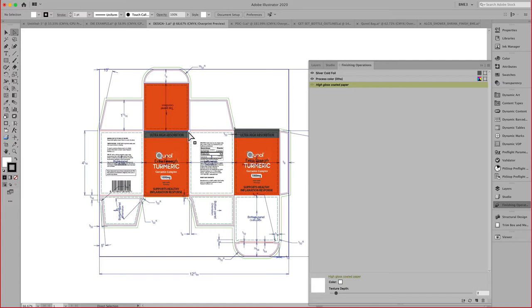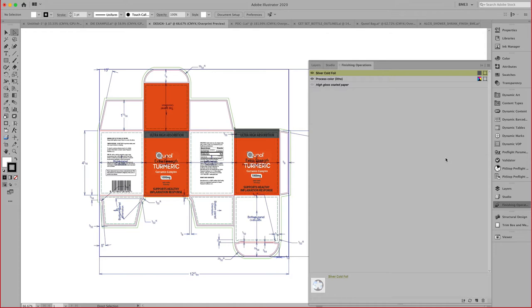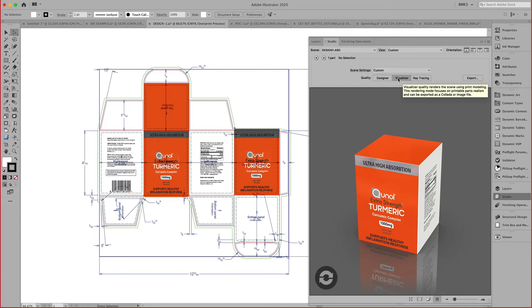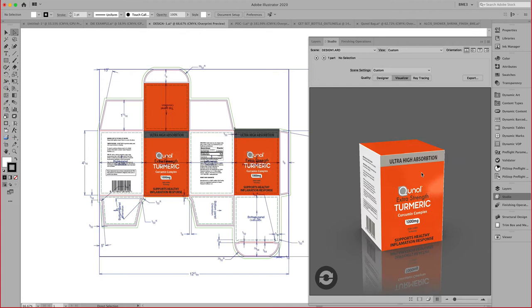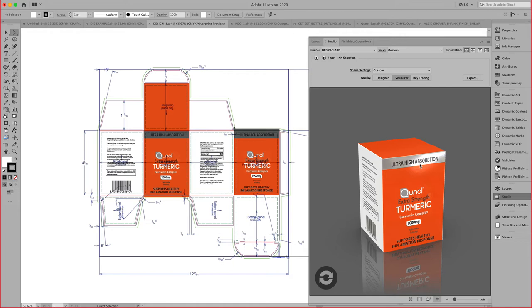In this case, I selected this gray box, and I assigned a silver cold foil to that object. And indeed, when you select the visualizer quality right here, you can see the effect of that varnish, that silver, on that object.